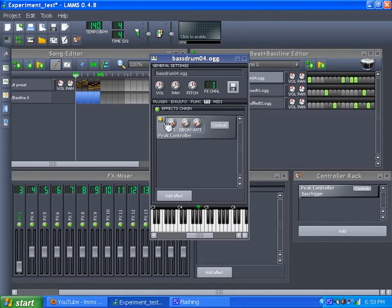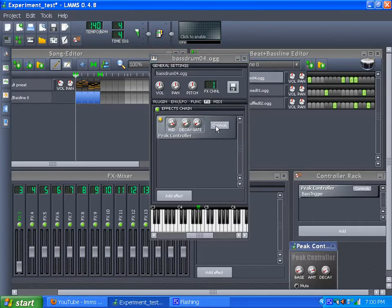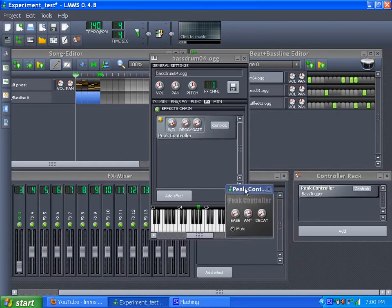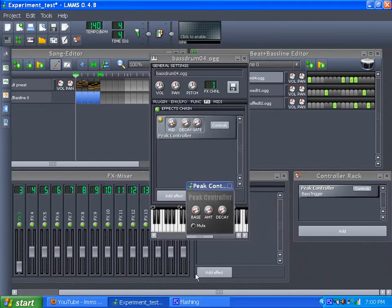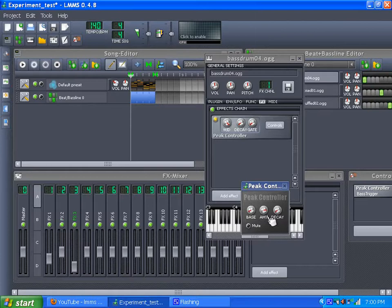You have your peak control, and you've got your wet, dry, and your decay and gate. I don't think these work yet. This version, they don't work yet. But you click on controls, and here comes your control. What you get is the base, amount, and decay.